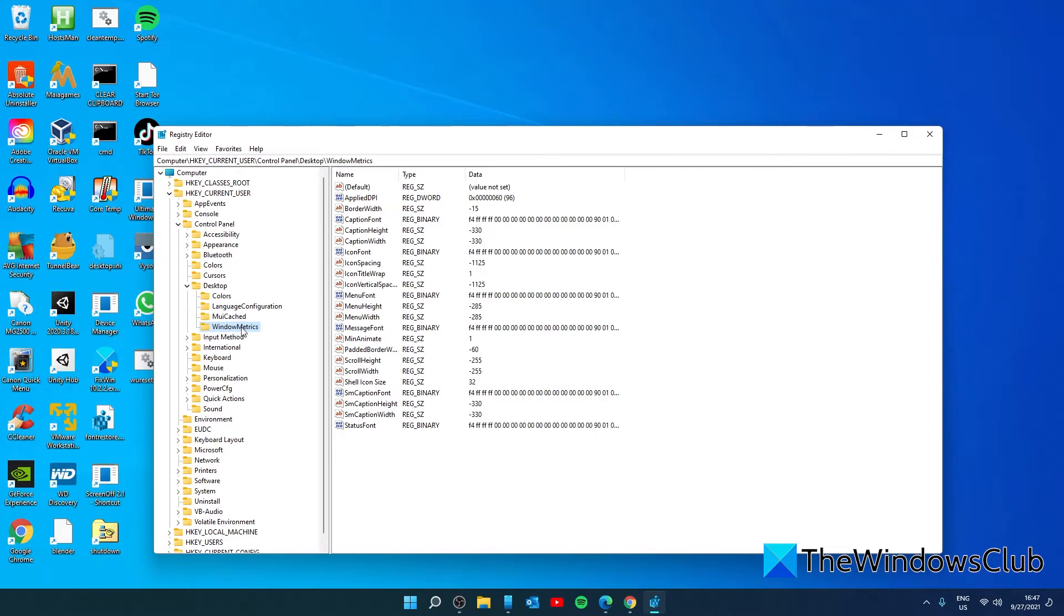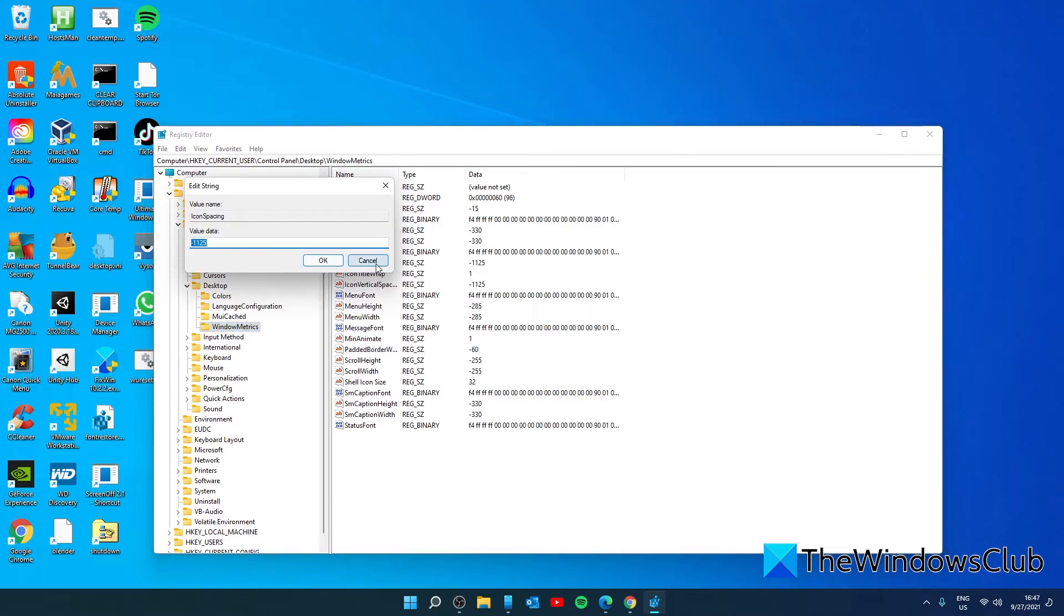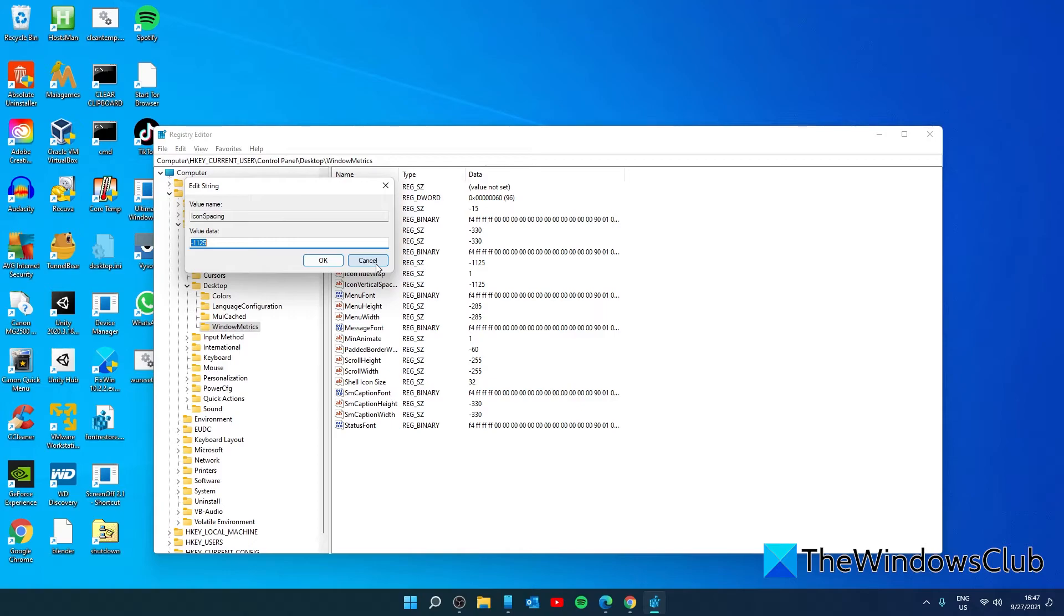Look for the icon spacing registry string value. The default is negative 1125 or 28 depending on your system. Now, enter any value between negative 2730 and 480. The higher the value, the larger the icon spacing will be. Set the value data and save it.